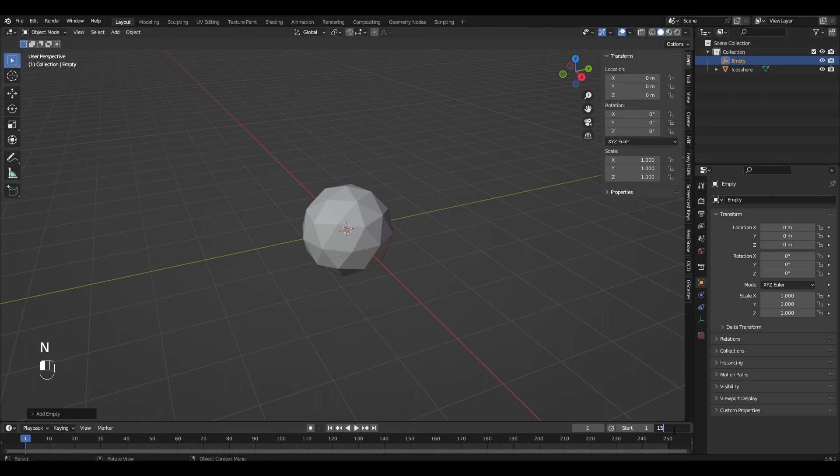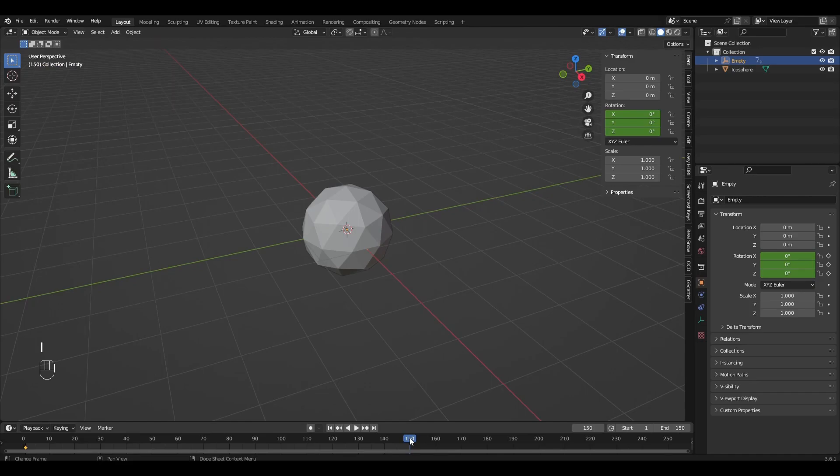Change the end of the animation to 150. Highlight Empty and press I, Rotation. Go to the last frame, change Rotation Y to 360 and press I, Rotation.